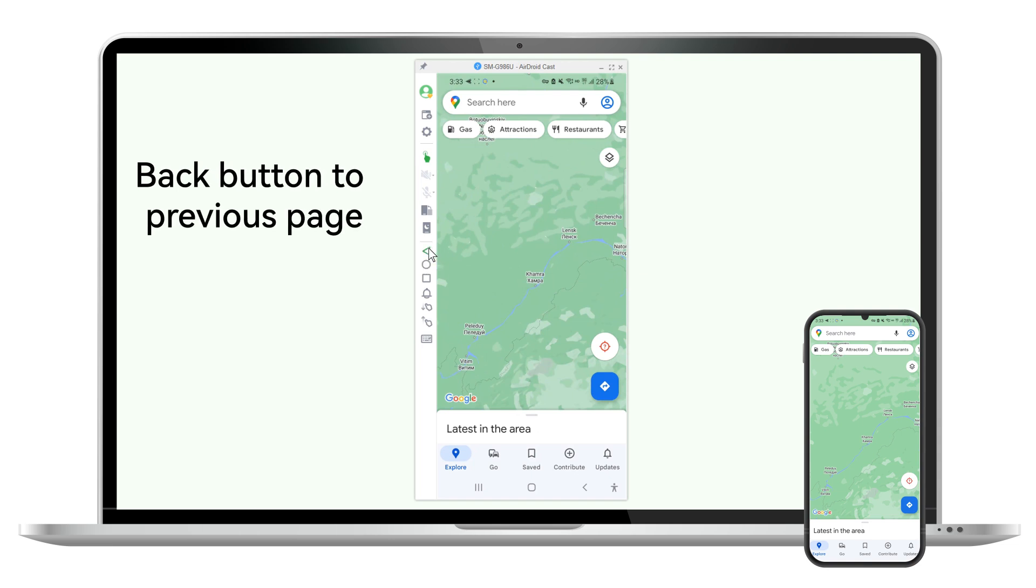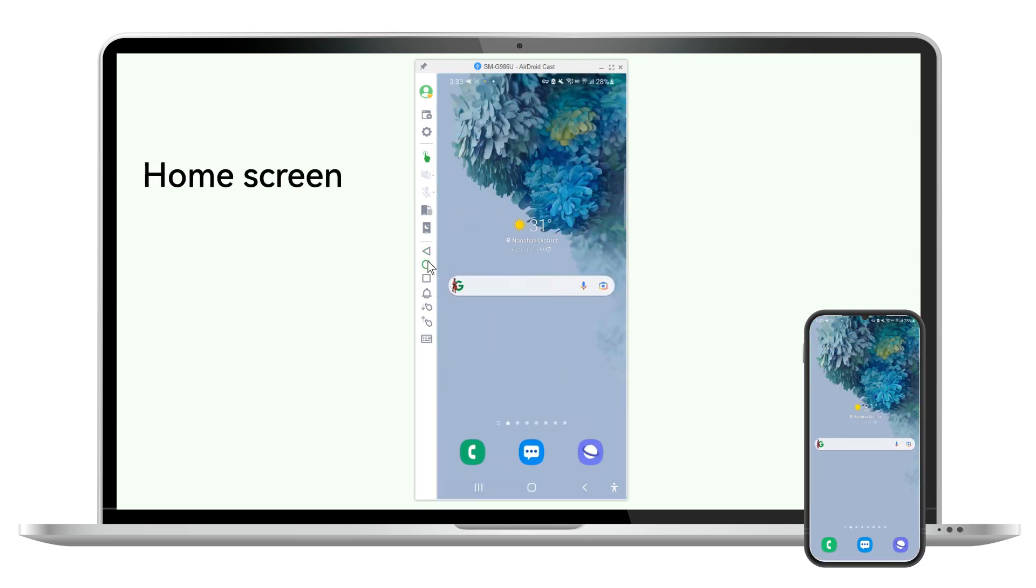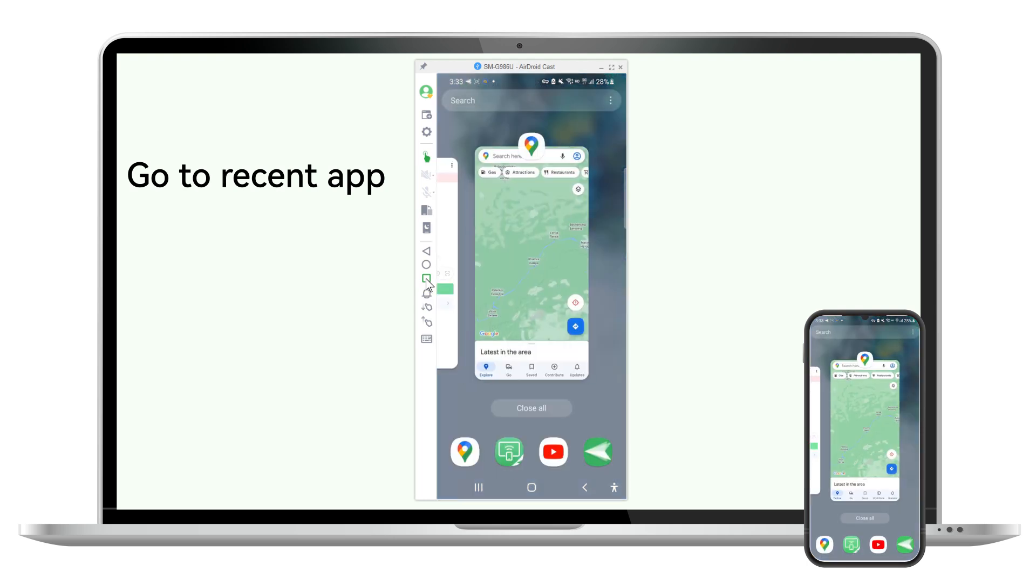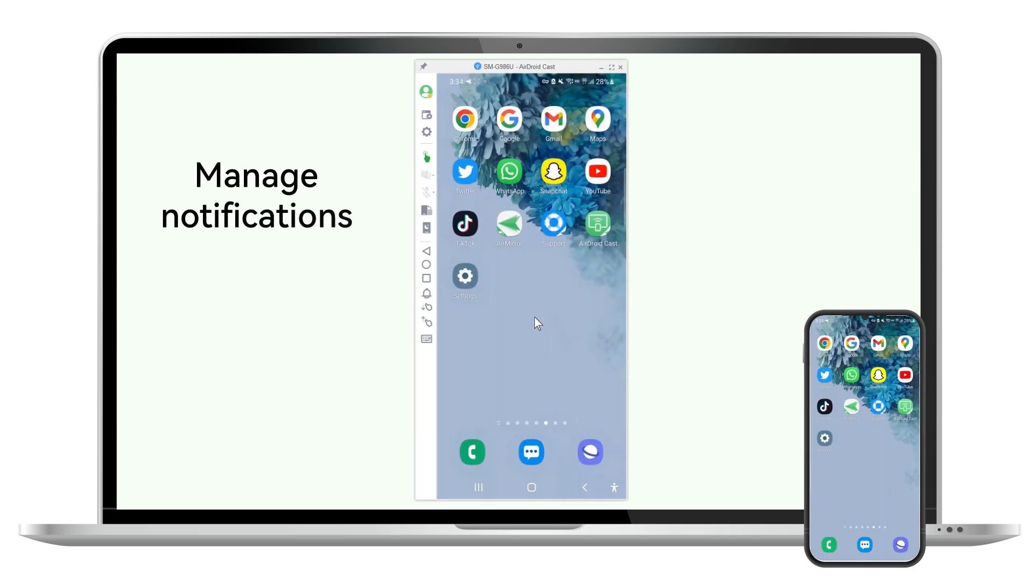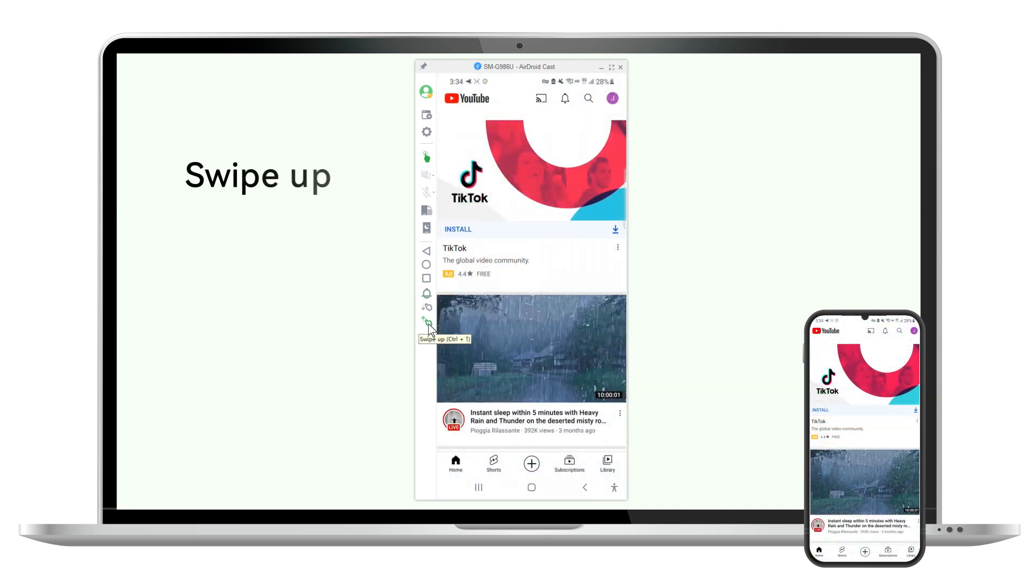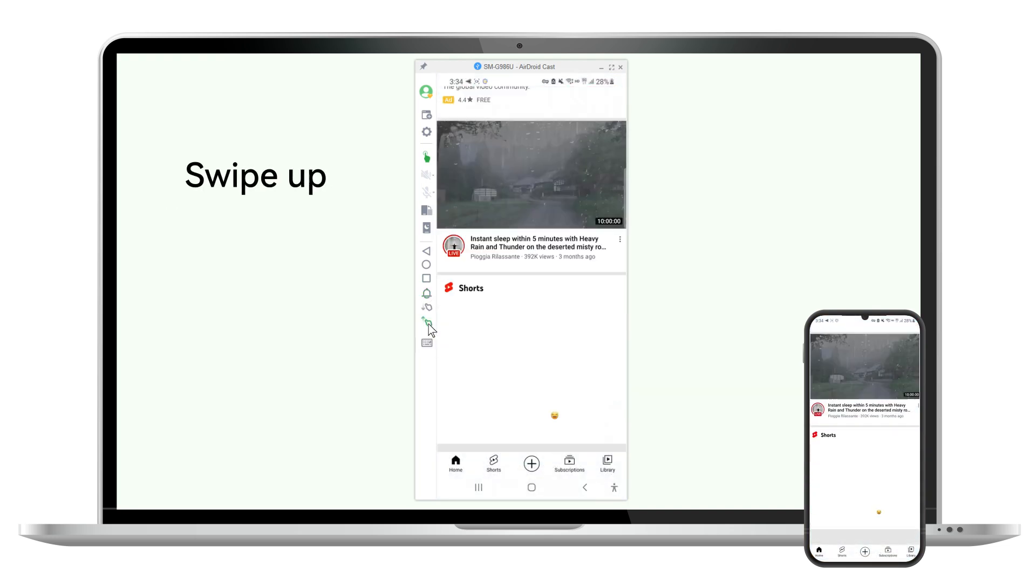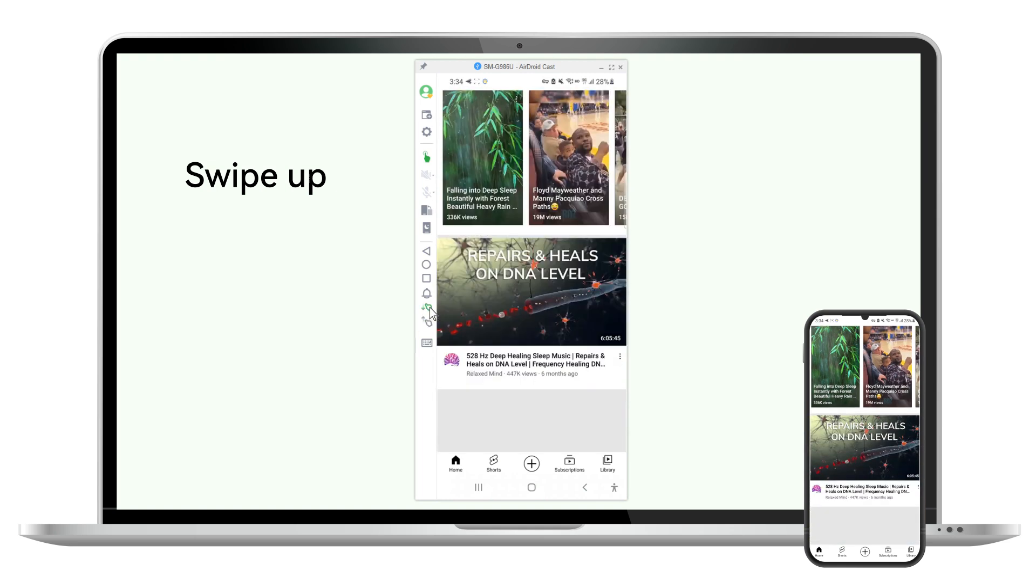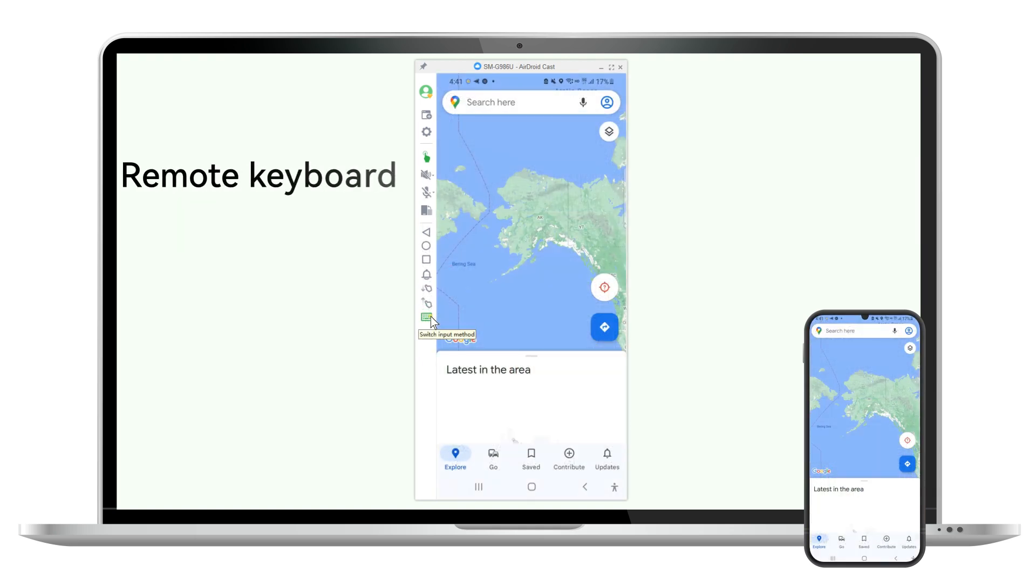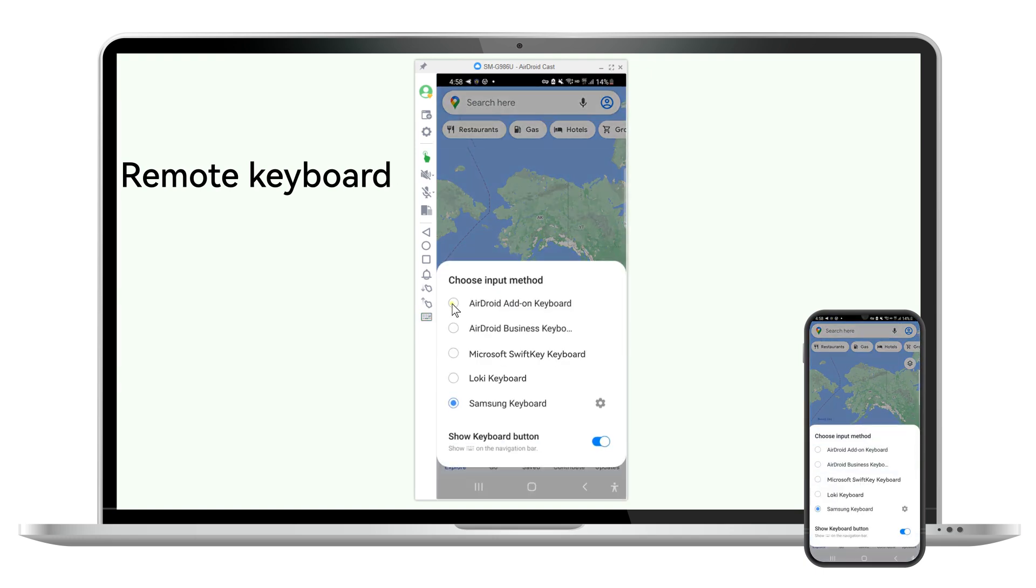Back. Home. Recent Apps. Notifications. Swipe Up. Swipe Down. Remote Keyboard button.